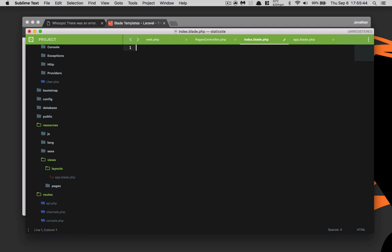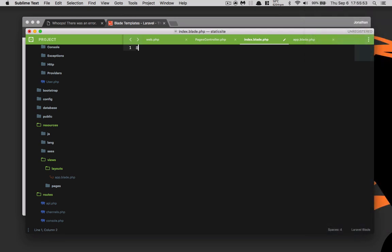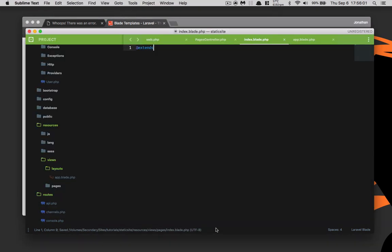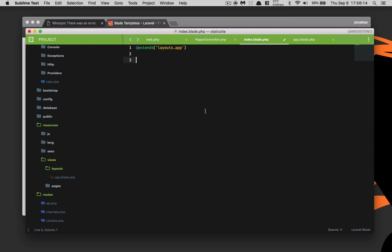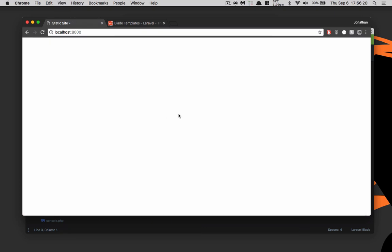Now in our index.blade.php file we can delete all of this. We want to use @extends — yes, extends — and then remember the app.blade.php is inside a folder, so it's going to be layouts.app. We'll save this, go back and refresh, and it's blank — which is to be expected because there's no content and no title defined yet.